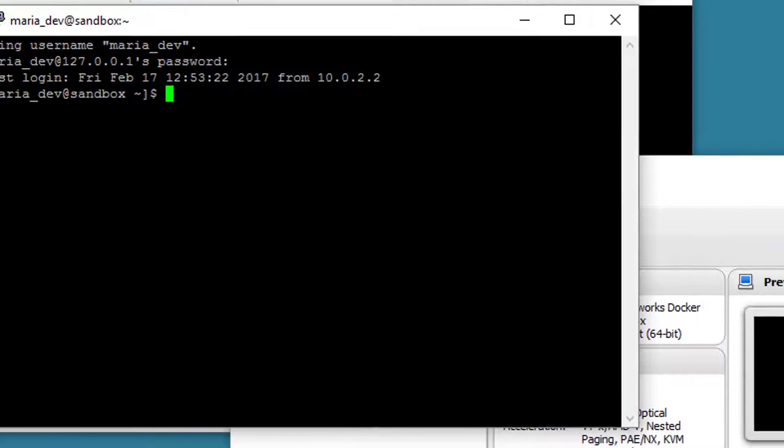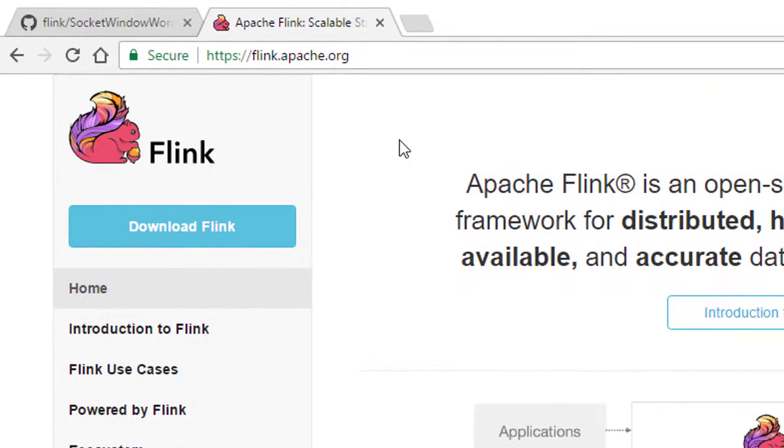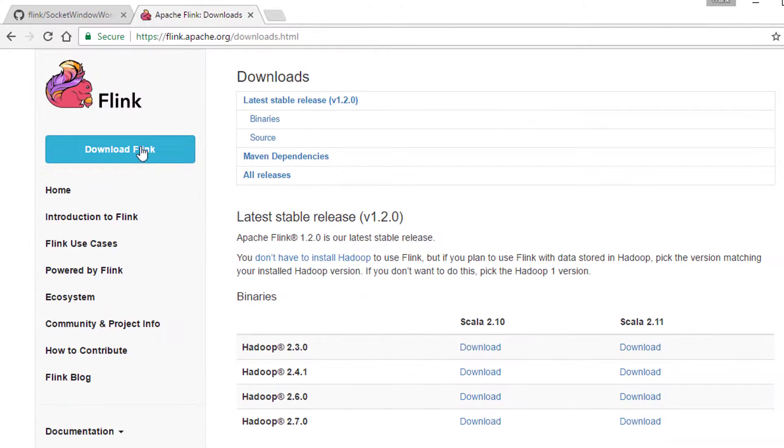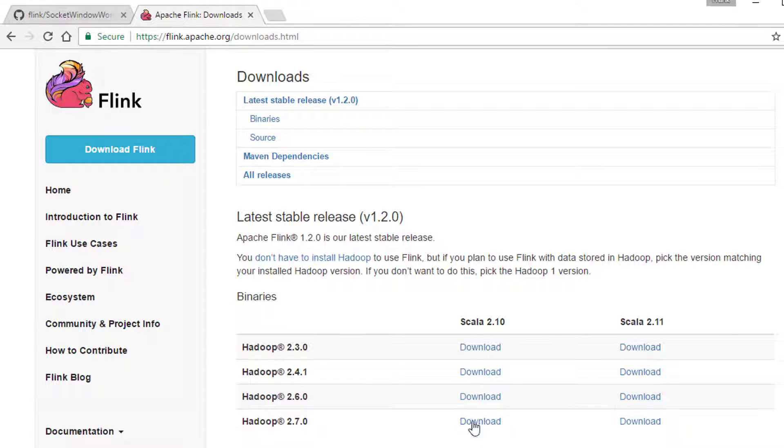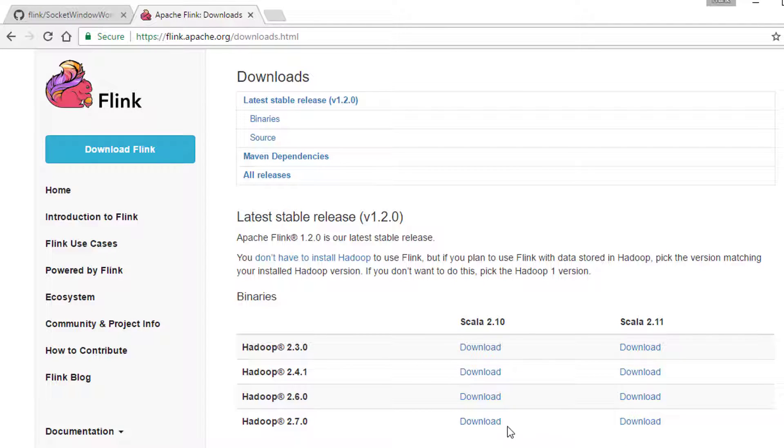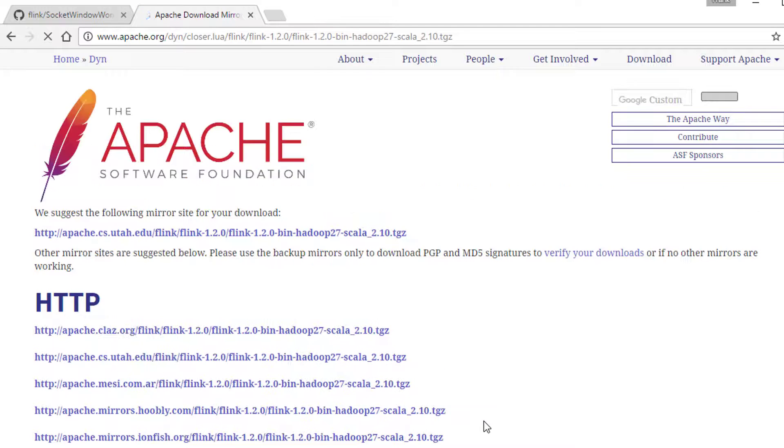Let's just open up our web browser here and I've gone to flink.apache.org. Let's click the Download Flink button and it doesn't really matter which one of these you choose for this exercise because we're not actually going to be running on top of Hadoop or using Scala. So just pick one, it doesn't really matter. Let's take this one, Hadoop 2.7 Download.